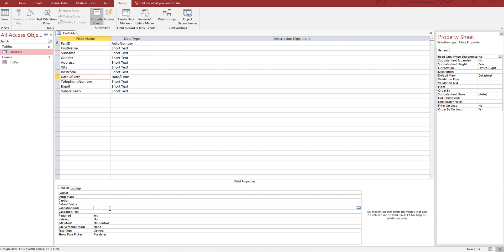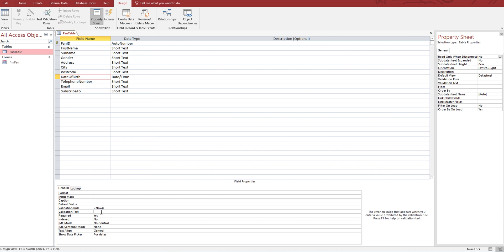The other one - we're doing date of birth. Sensibly, date of birth must be in the past. One way you can do that is using less than, and then now. This says, is the thing that's entered a date that's less than, in other words before, now? So the date must be in the past.